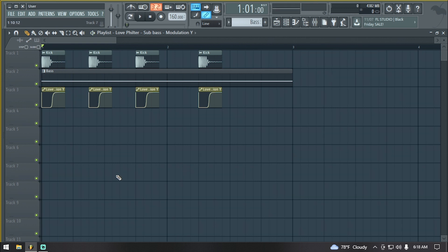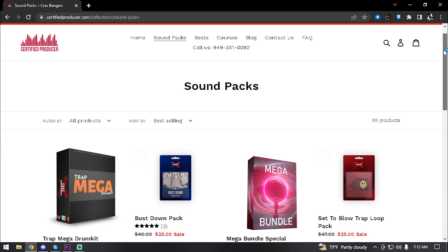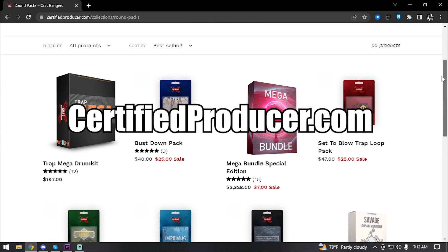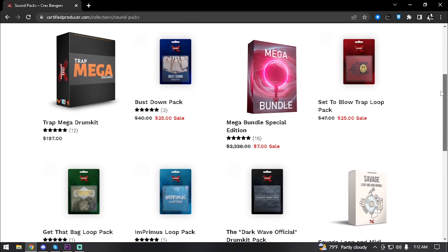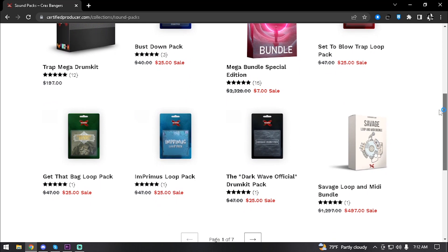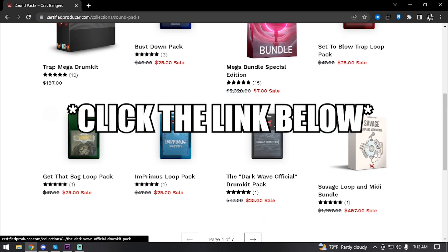So yeah, that's basically it. Now you know how to sidechain. If you want to download new sounds, head over to certifiedproducers.com for all the latest sounds that you can use on your beats. Also, if you want to work directly with us, click the link in the description below. Cheers.